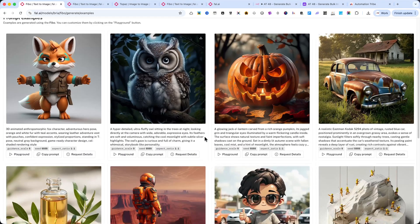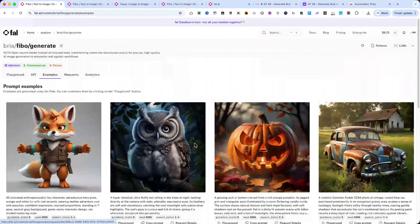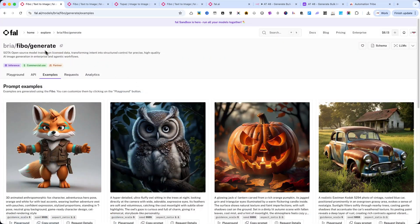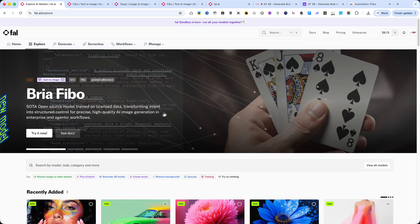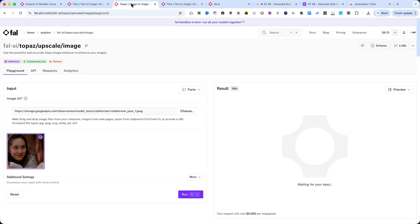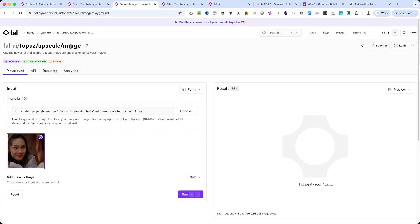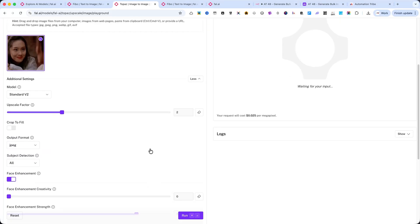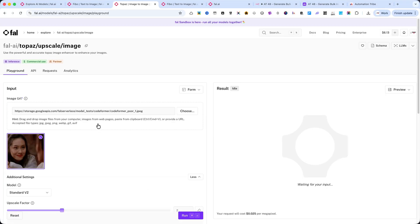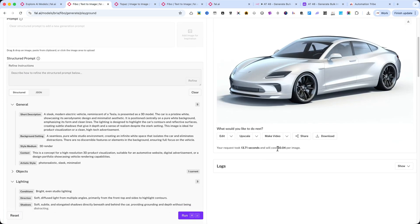You can also use any other image model available on FAL.AI, depending on your creative goals. After generating the image, we'll enhance it automatically with Topaz Upscale, a high-fidelity model that sharpens textures and increases resolution for professional results. Each generation request costs around $0.04 per image, while upscaling costs $0.25 per megapixel.